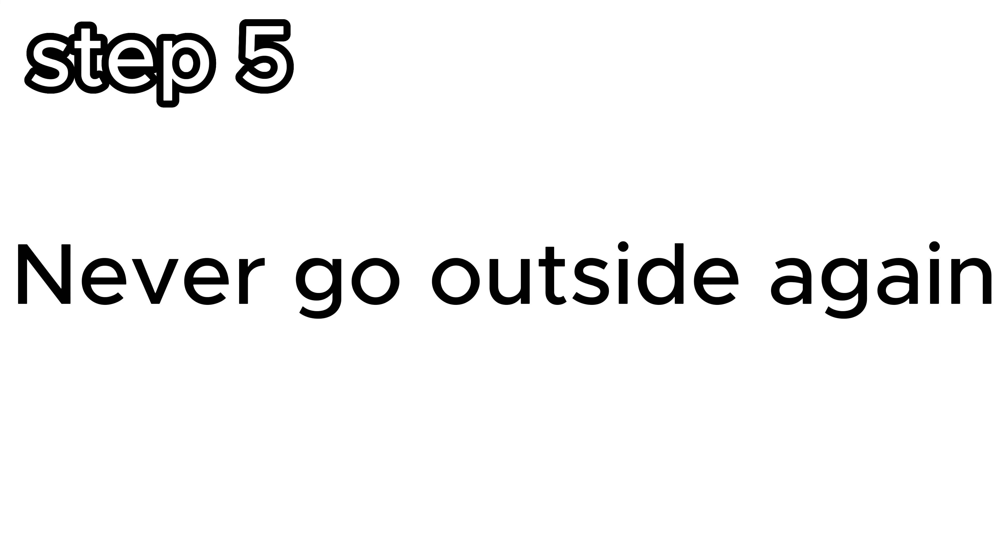Step 5. This is probably the most important step. Never go outside again and never touch grass. Because if you touch grass or go outside you might return to human and you don't want that.